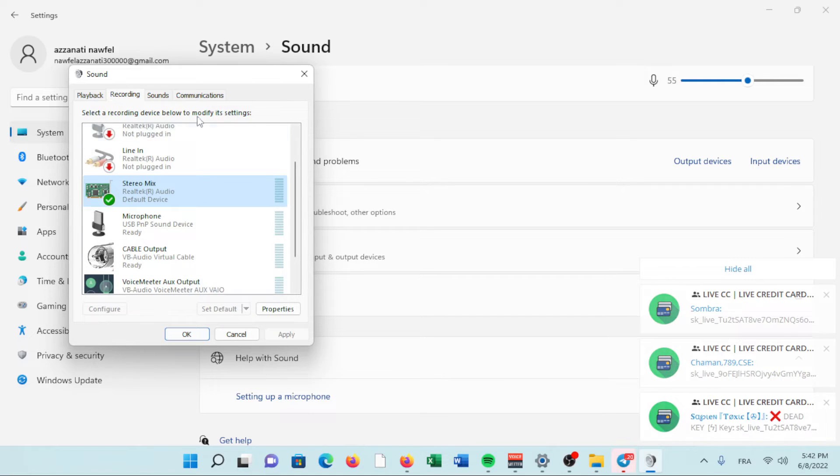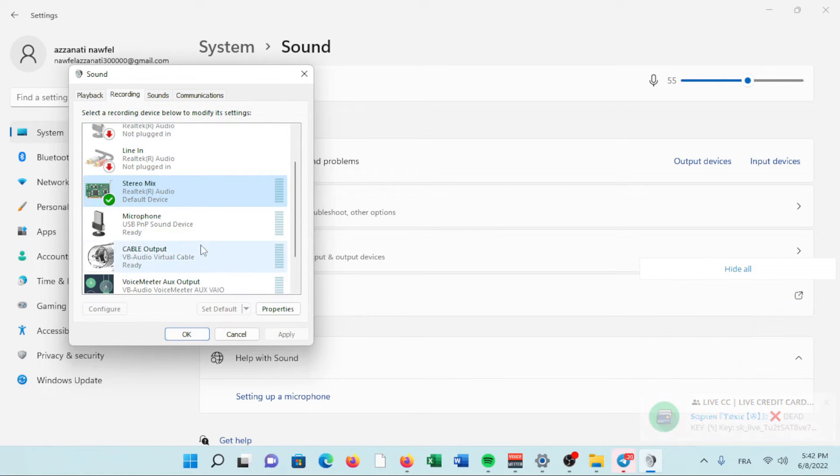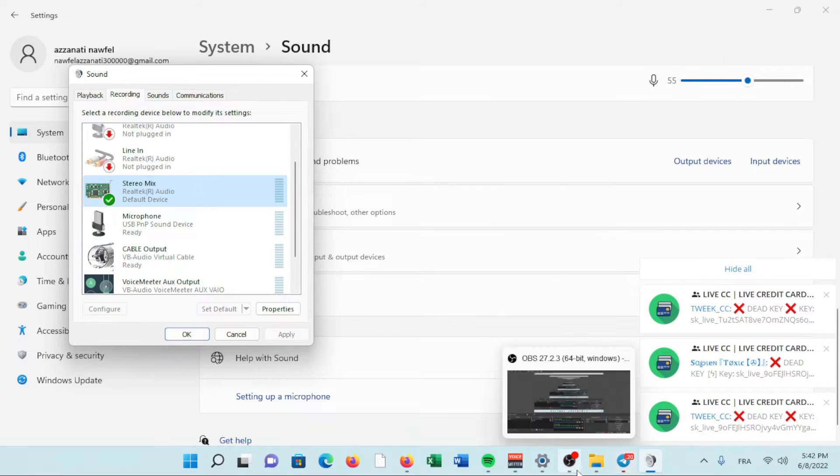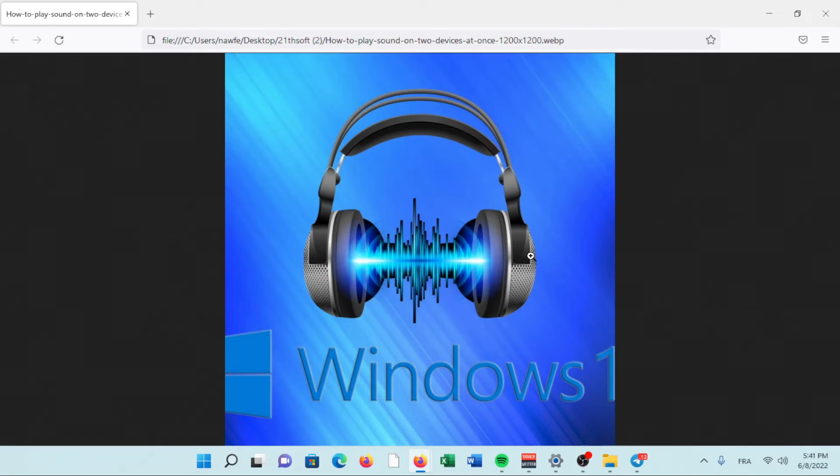Select Apply, then restart your PC. When it boots back up, sound should play out of both devices at once.